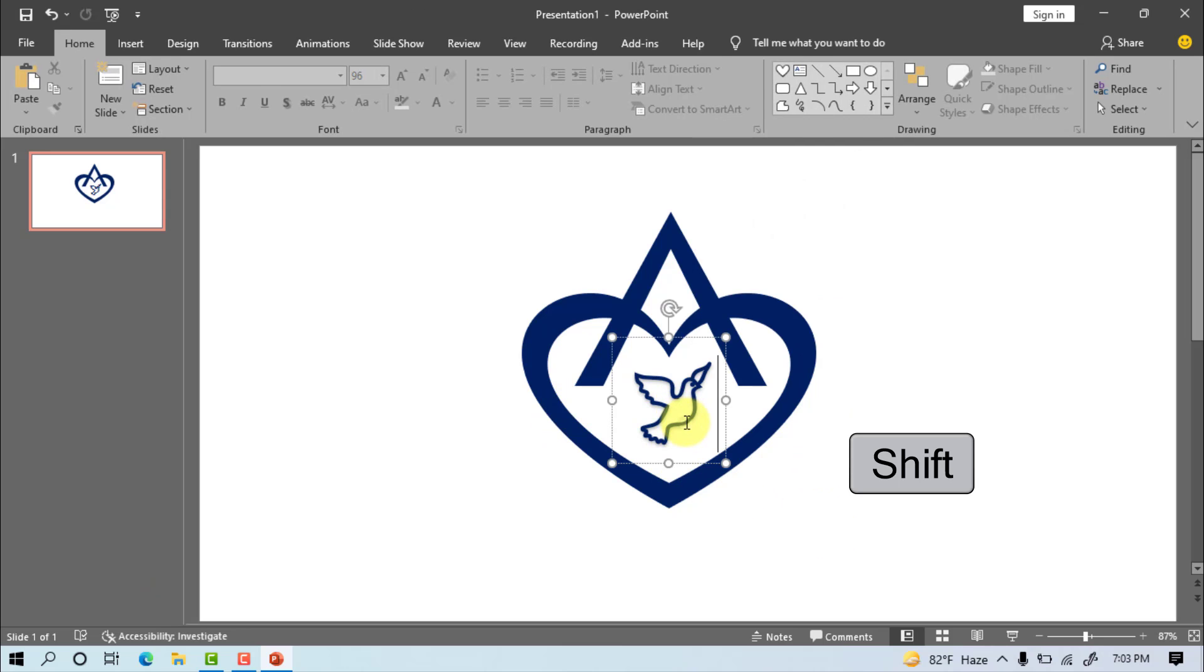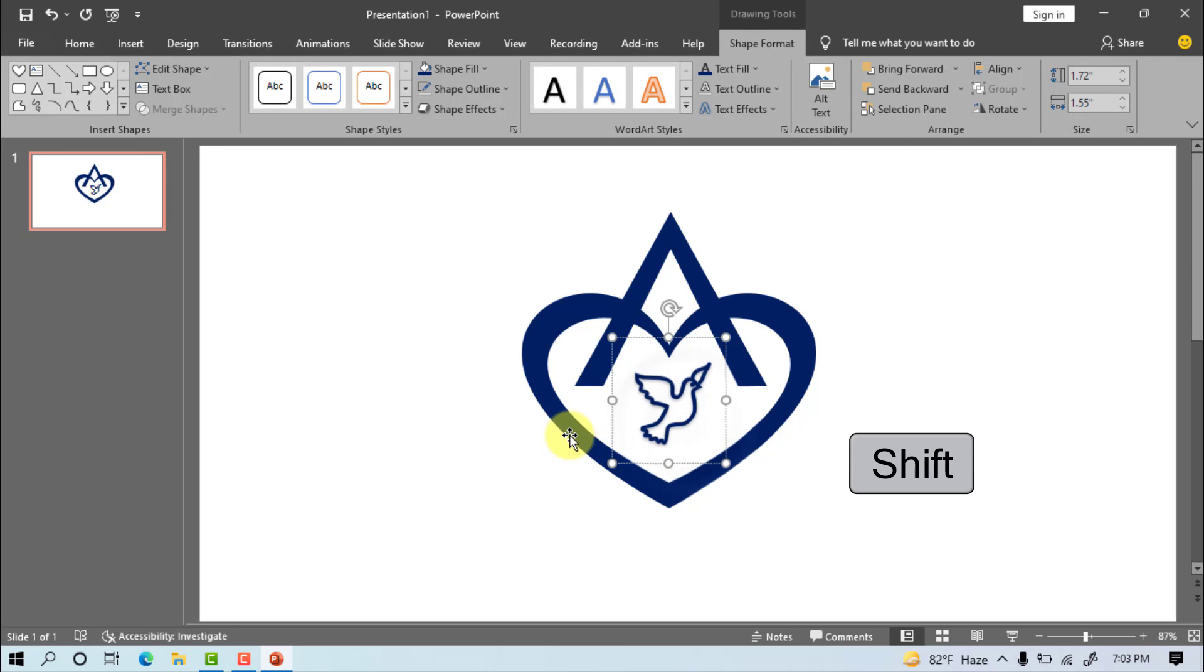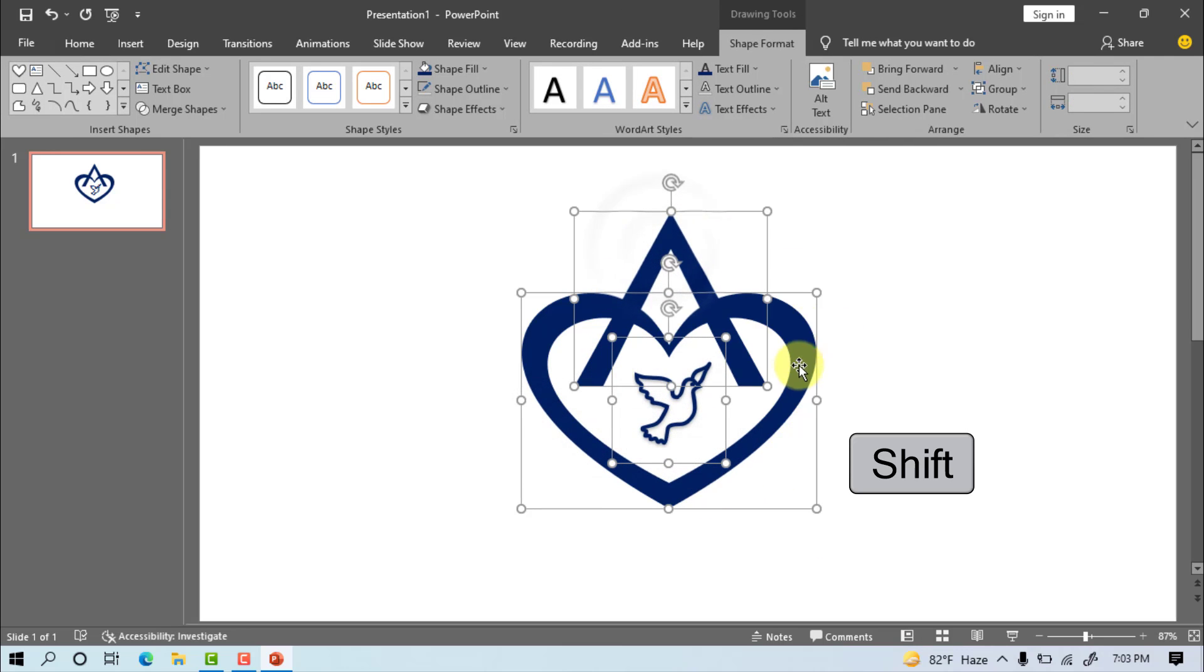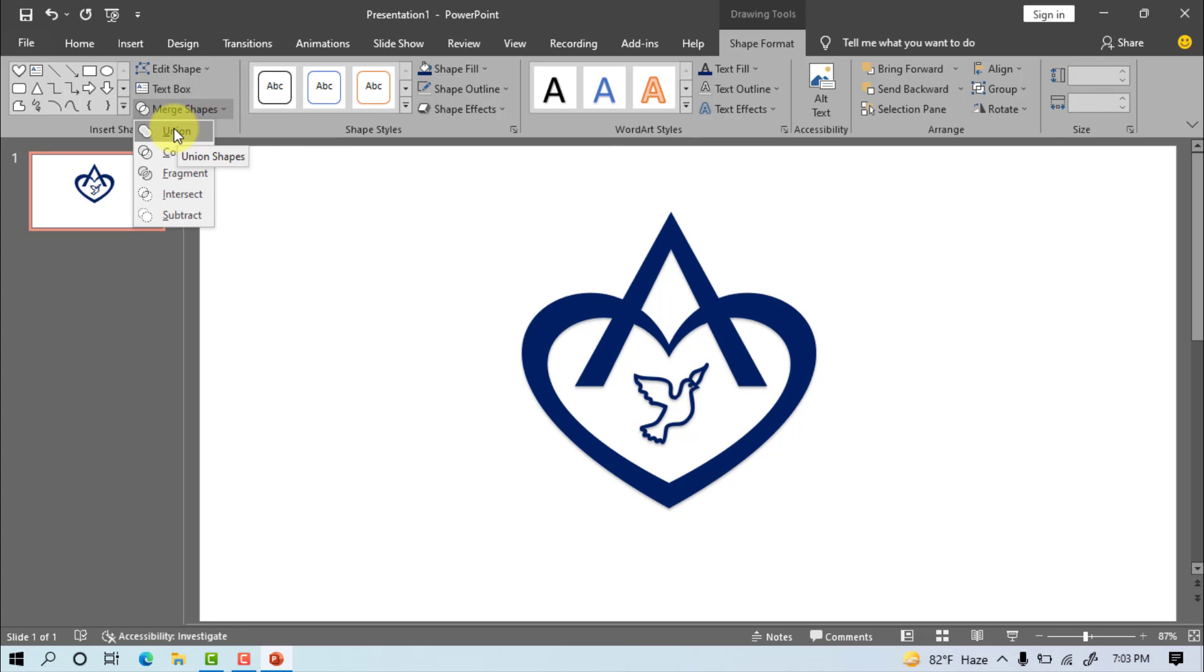Select all shapes on keyboard, press shift. Go to merge shapes, union.